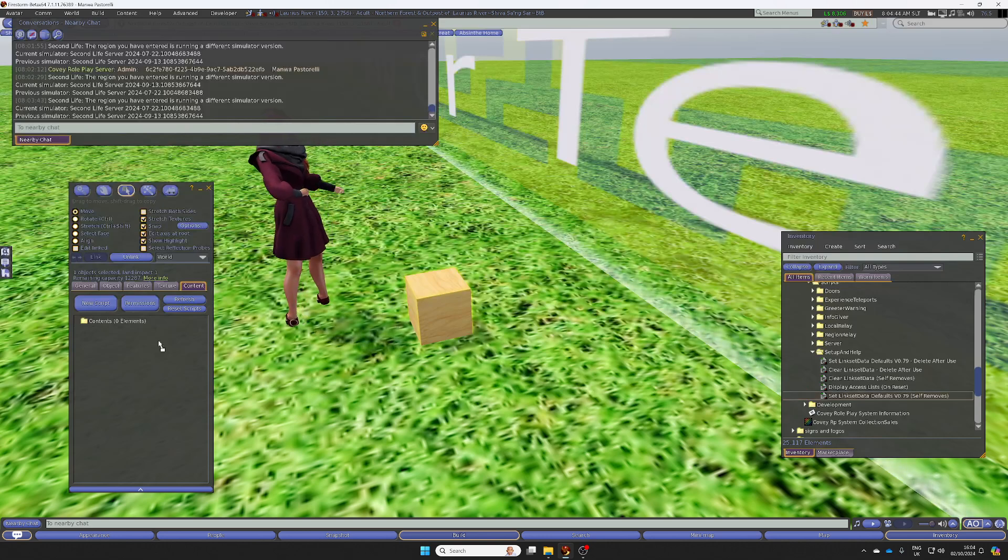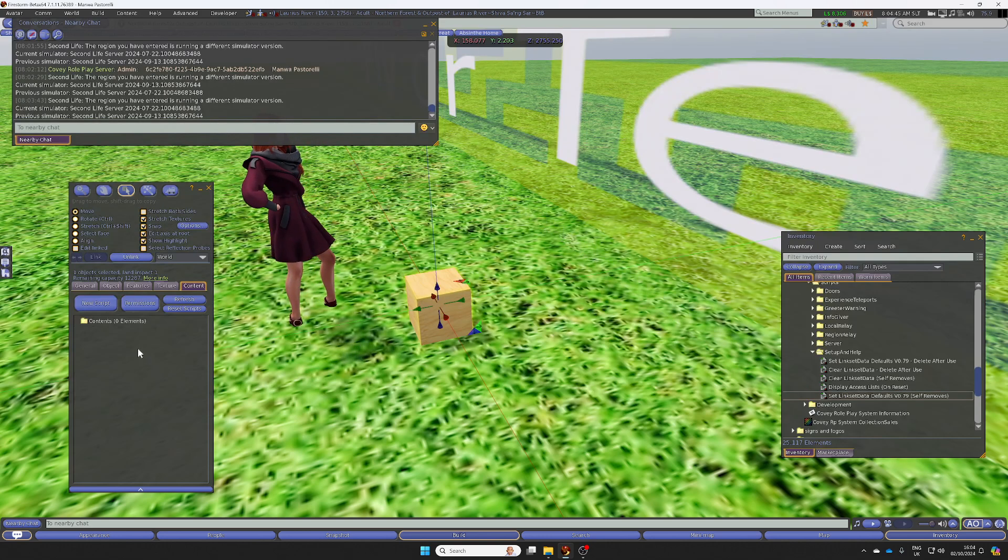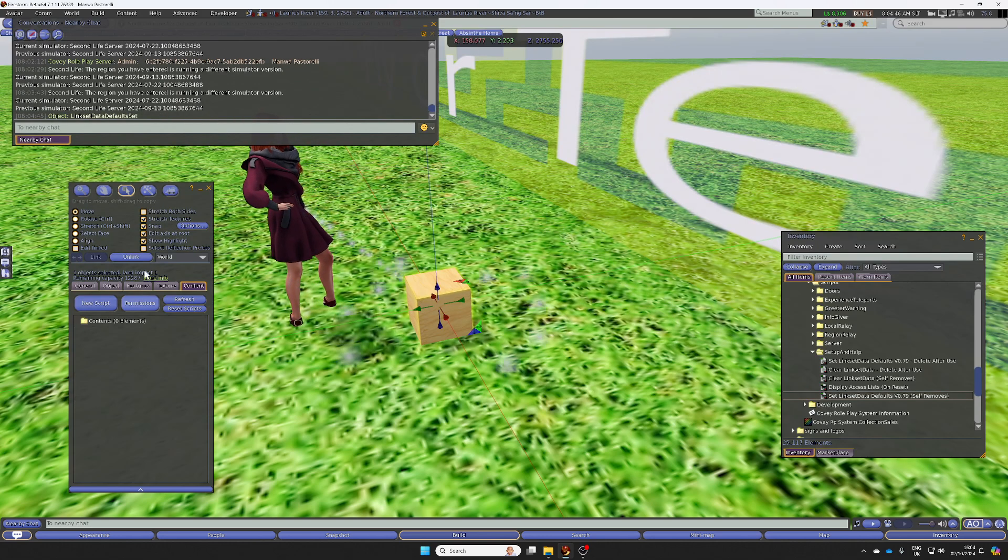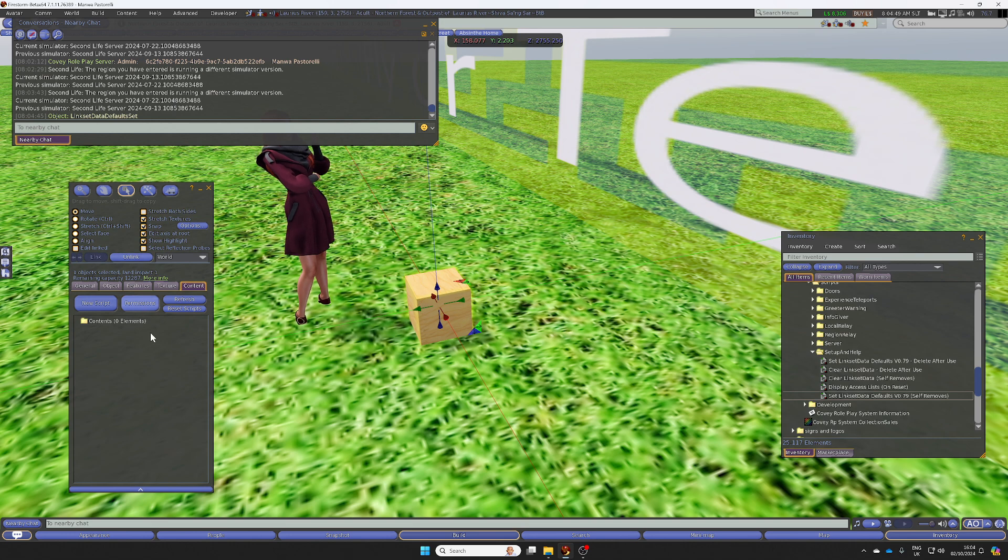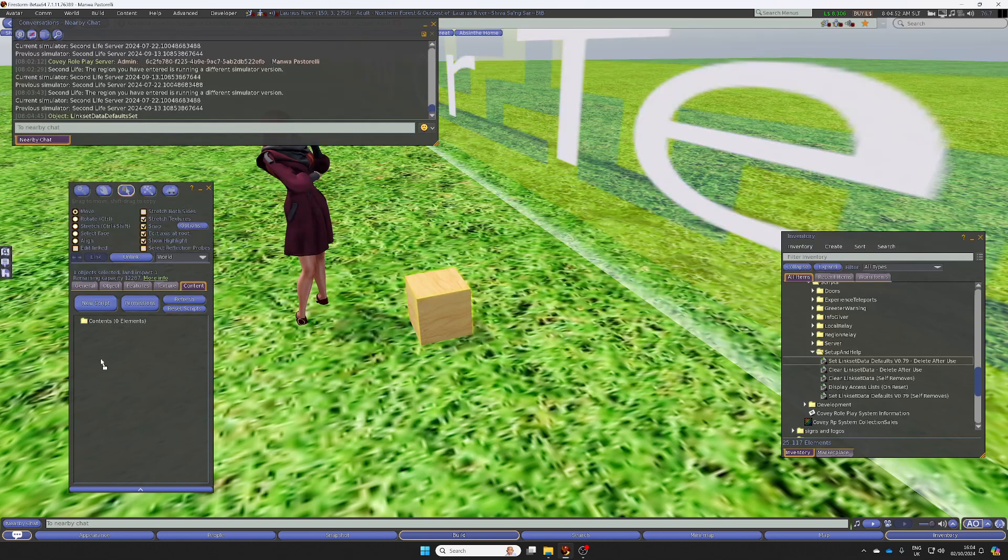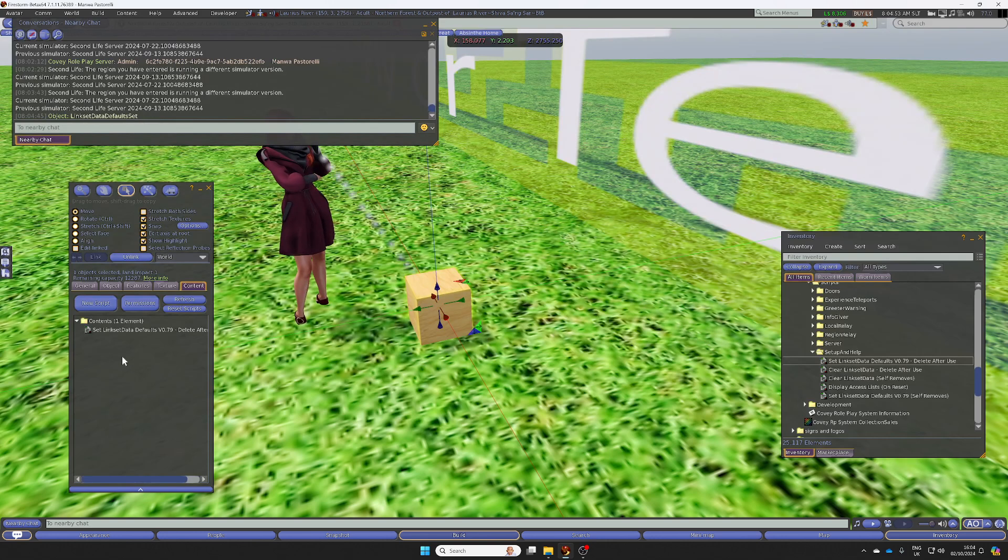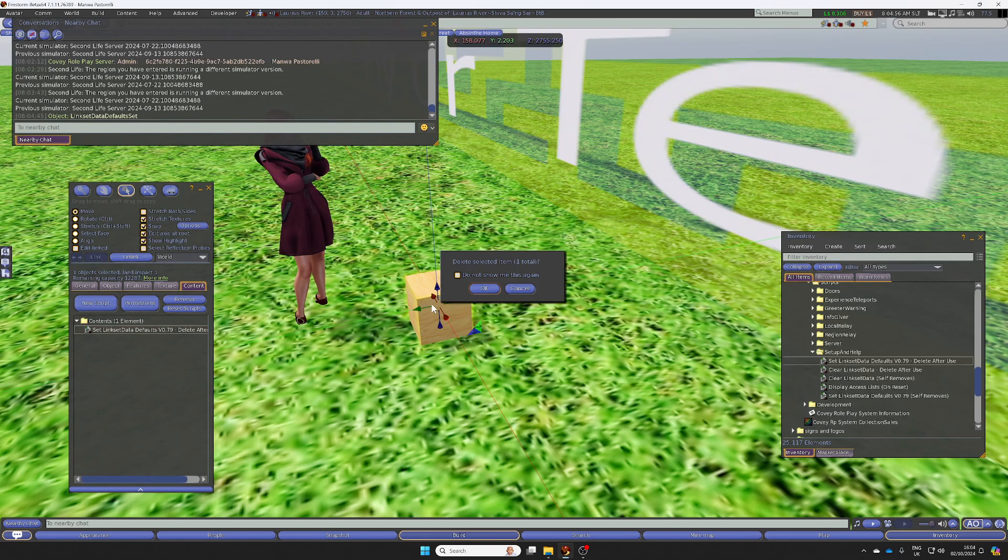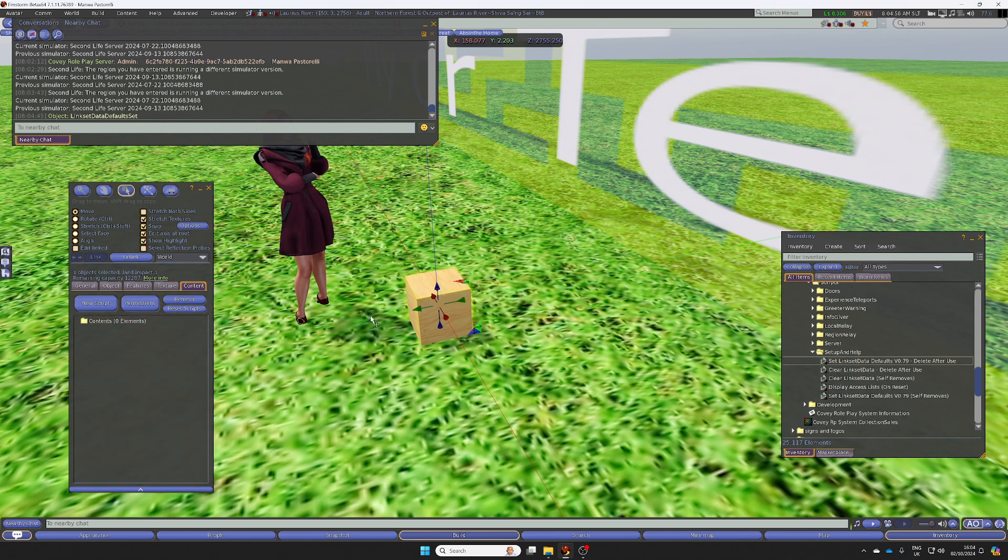The only difference is when I drop this in here, it will give you a message saying it's been set and then delete. With this one, you will have to delete it manually. But that is the only difference.